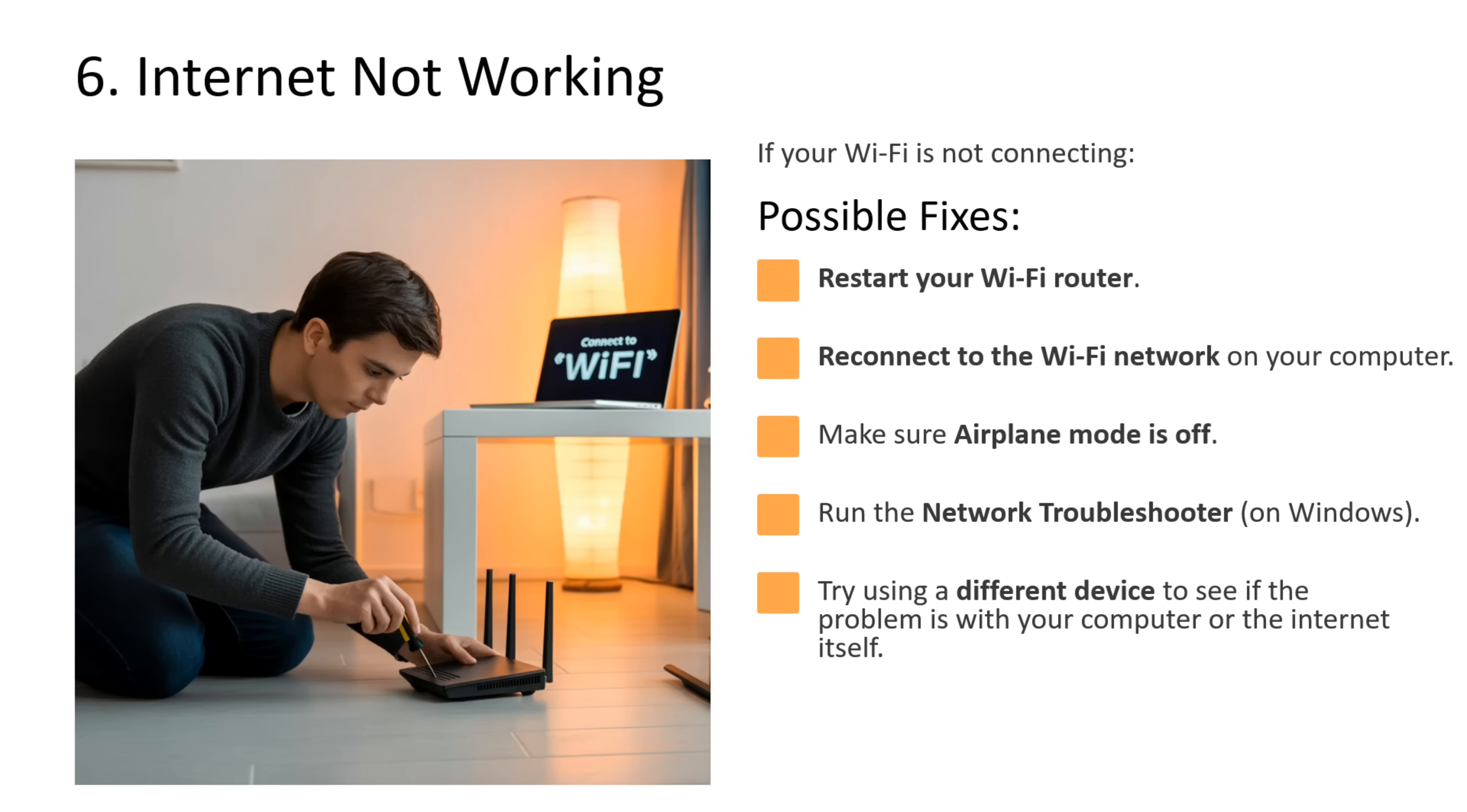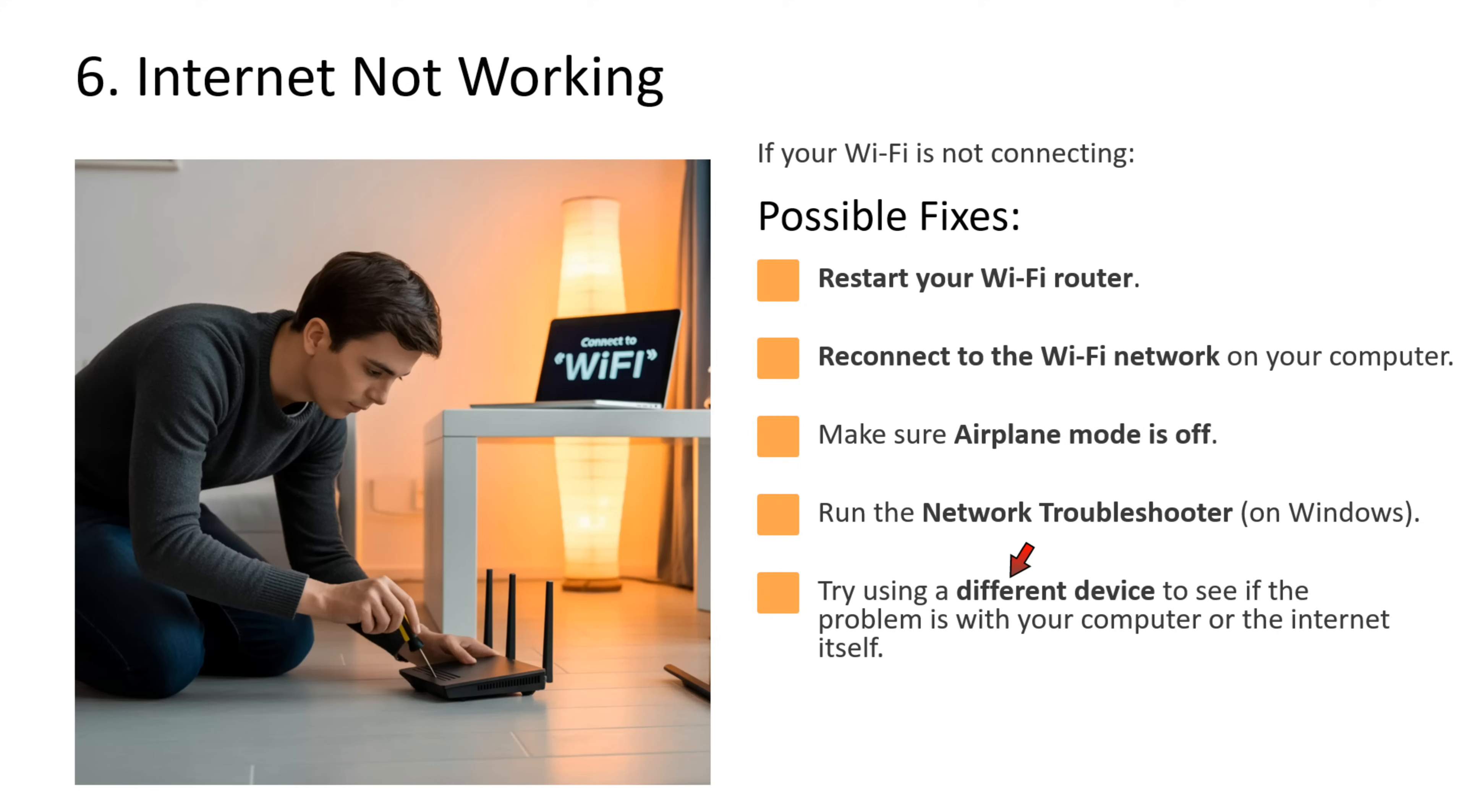Sixth issue is internet not working. If your WiFi is not connecting, then what you can do is restart your WiFi router. Reconnect to the WiFi network on your computer. Make sure airplane mode is off. You can run network troubleshooter on Windows operating system. You can try using a different device to see if the problem is with your computer or the internet itself.